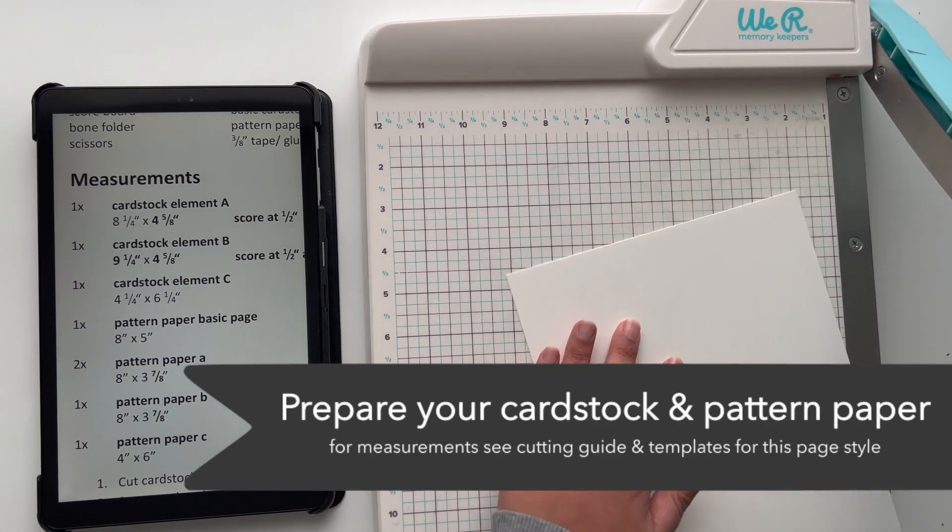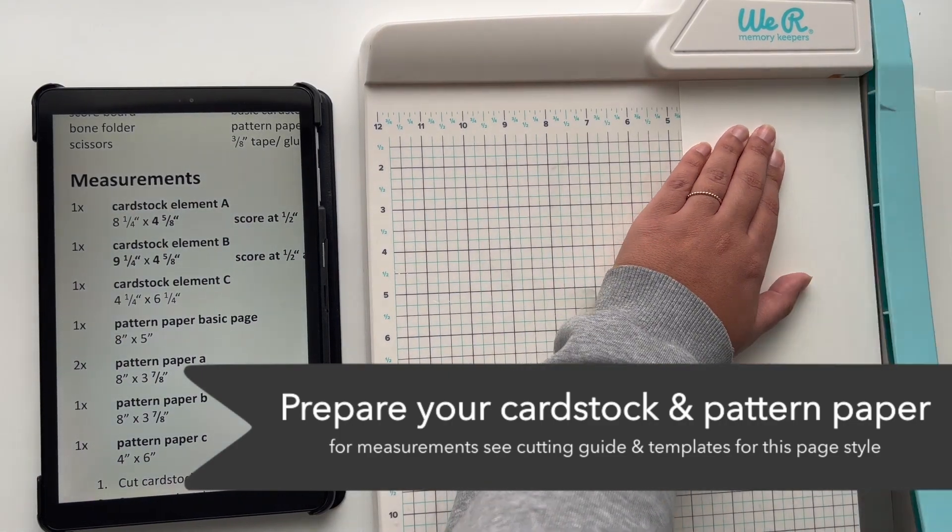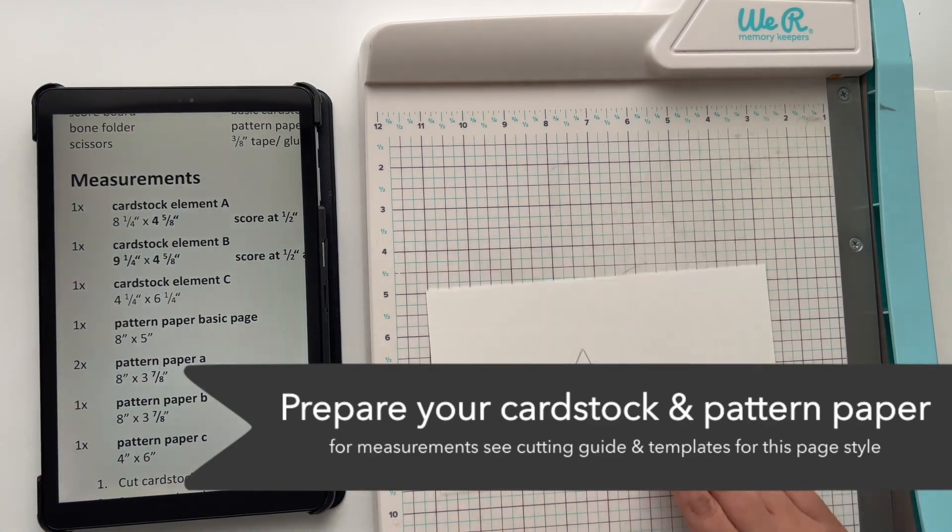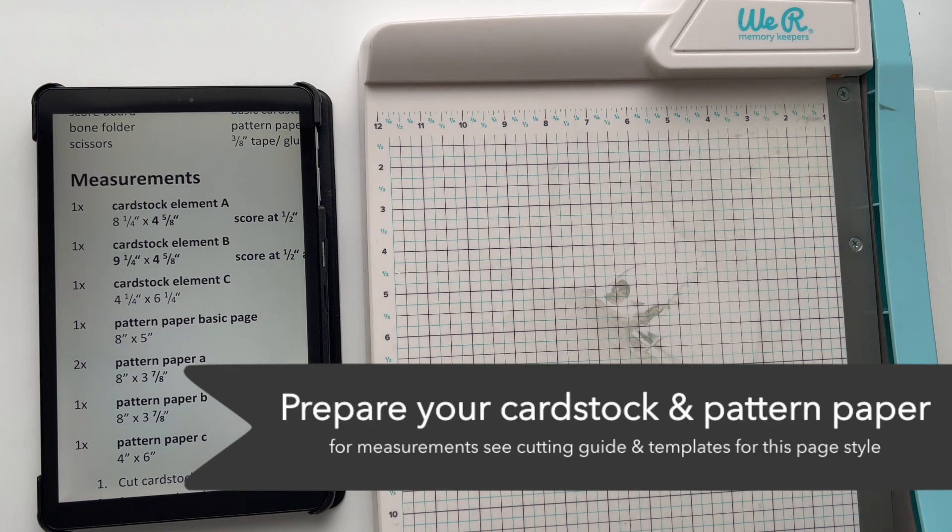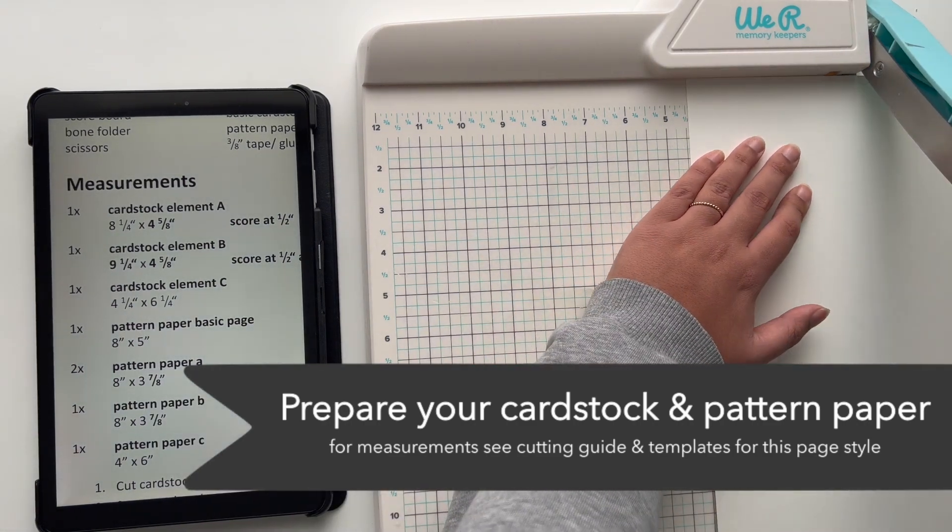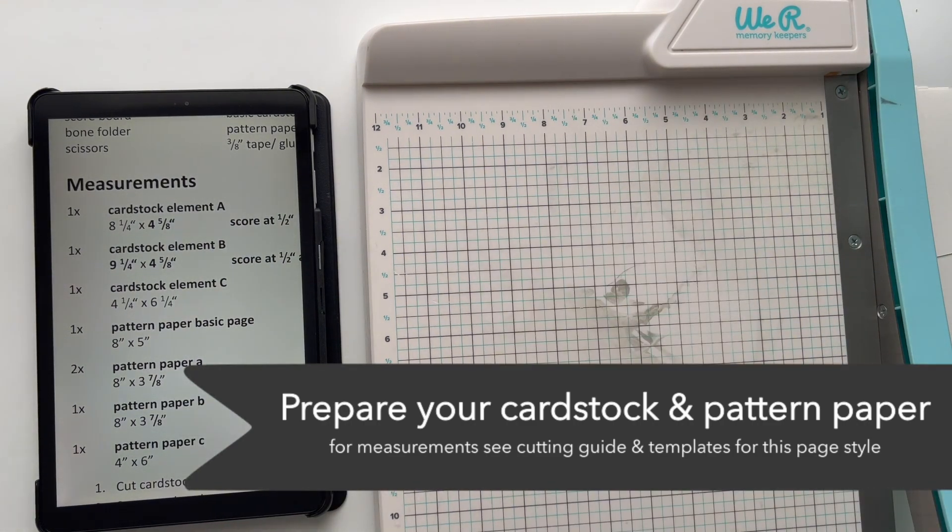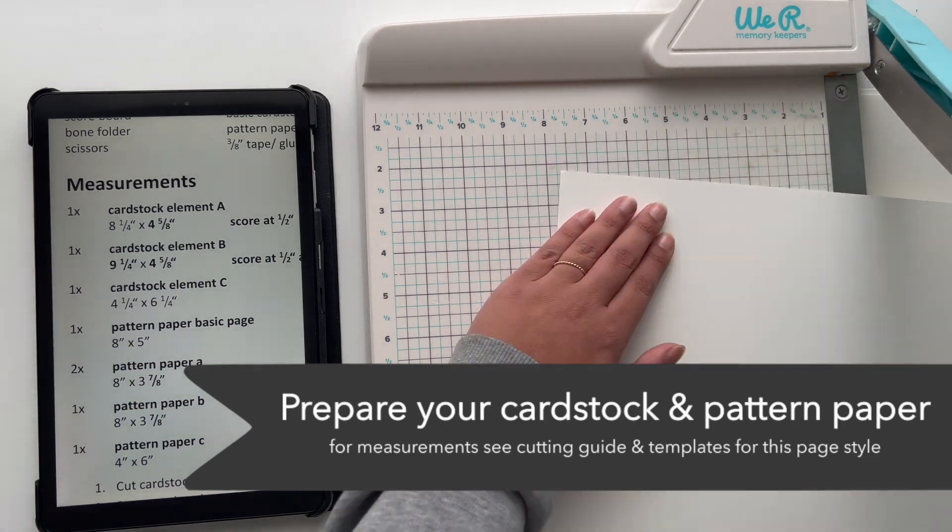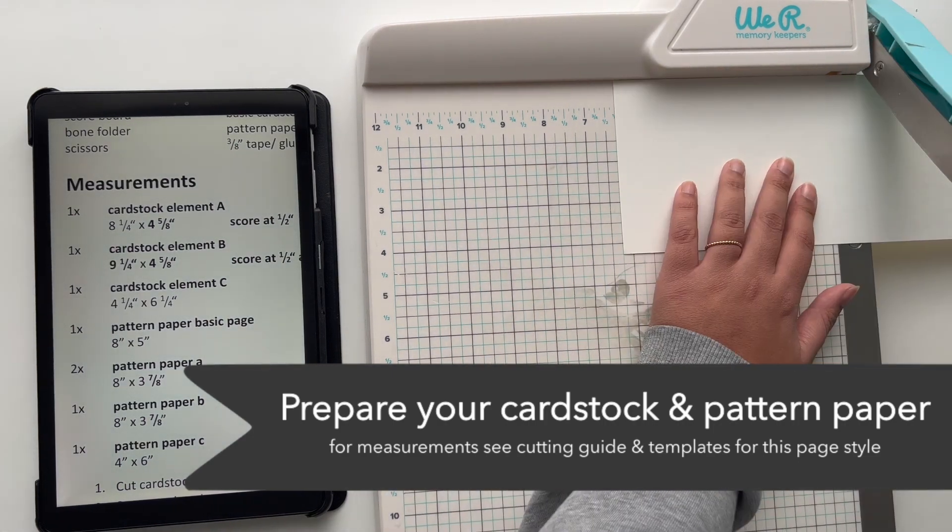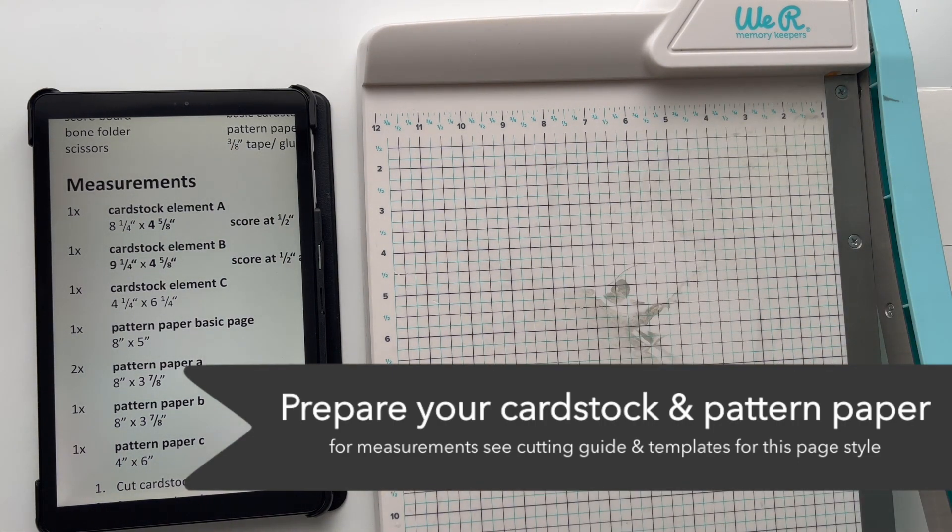The first step we always need to do for any of those page styles is to cut and score our cardstock as well as our pattern papers. For the measurements you can refer to the cutting guides and templates which are available in my Etsy store for different album sizes.